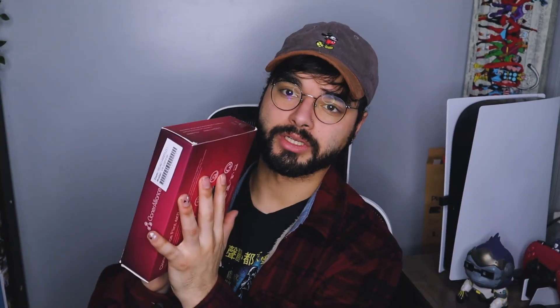We're just going to go ahead and open it, see what's in the box, and see what the software is like. Let's get into it!